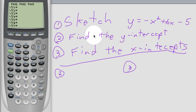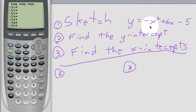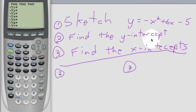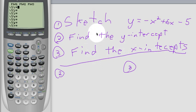In this video we will explain how to sketch a quadratic function, then to find the y-intercept, and then to find the x-intercepts. So three key things that we've been working on in class.